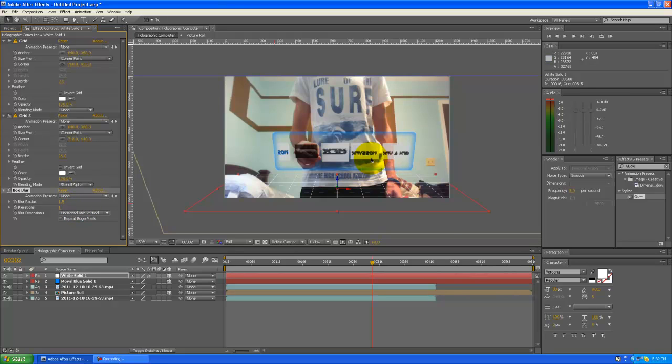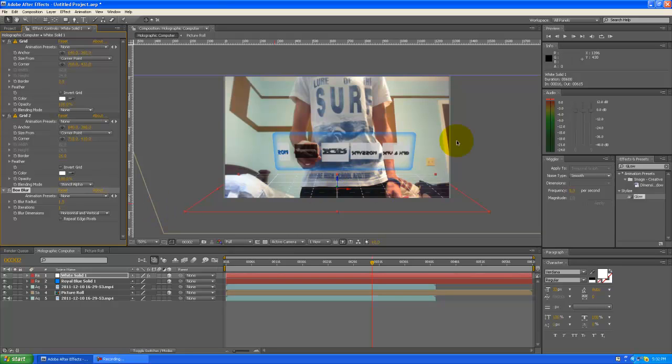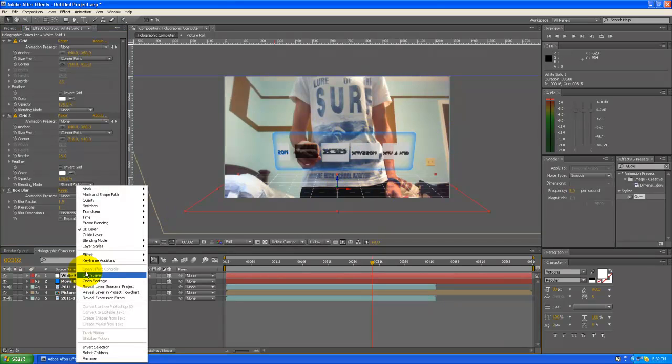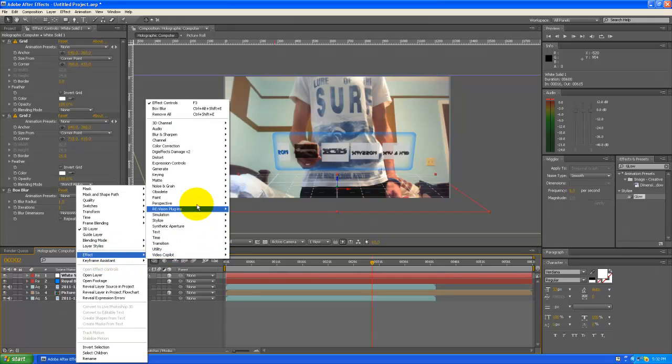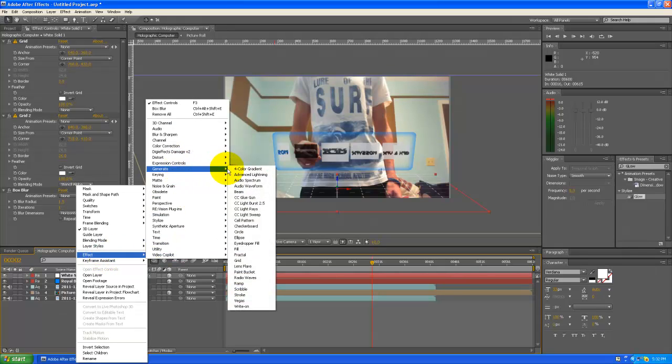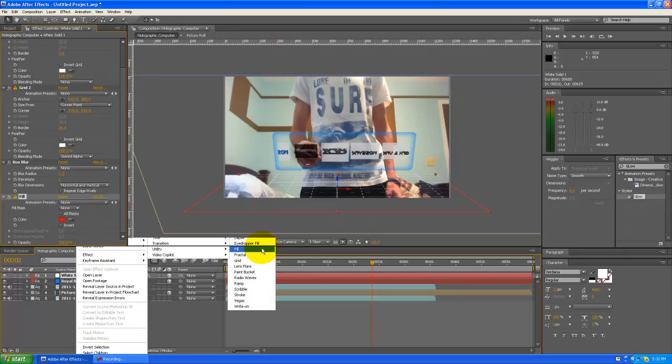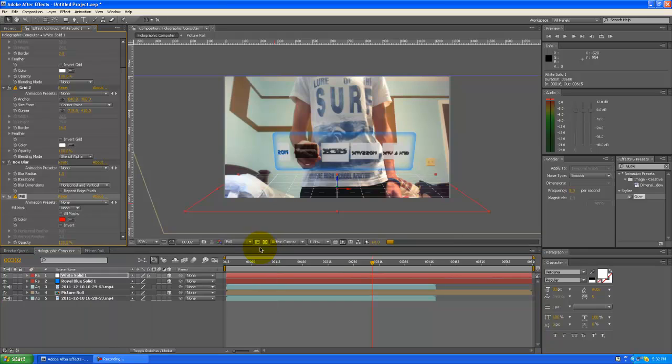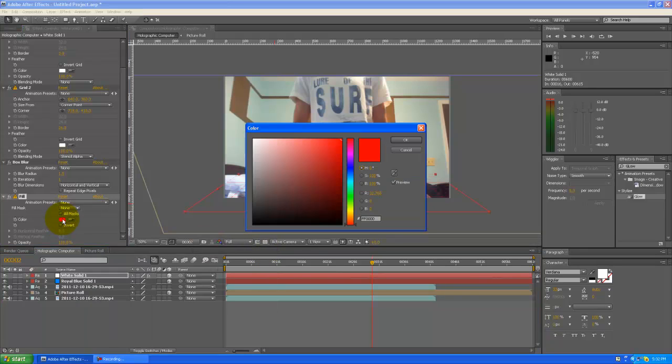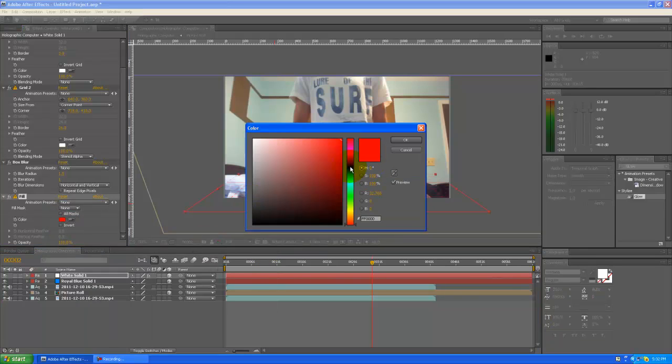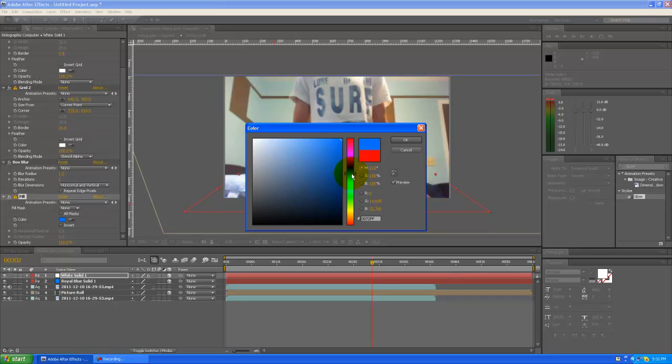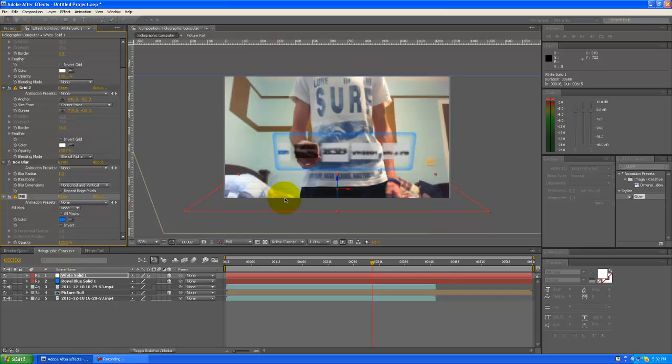That looks good, and we can also do the same for the royal blue if we'd like, it's up to you. But pretty much it's not the same color, so if we just go to effect, generate, fill, and go to color, and we can change that color to the royal blue that we have, which is about right there, looks good.